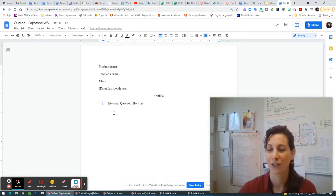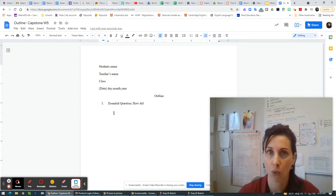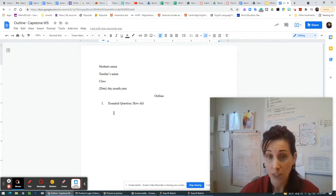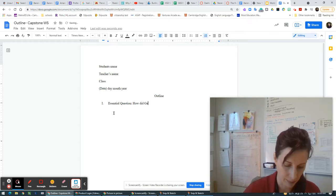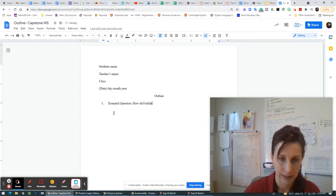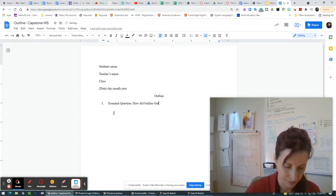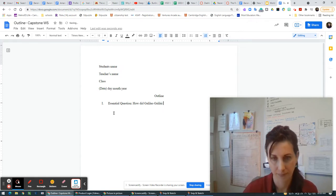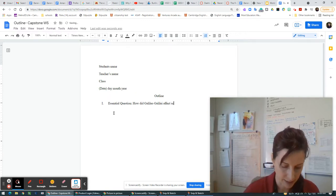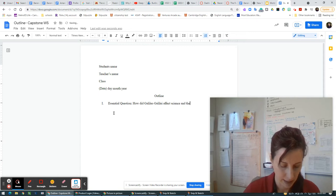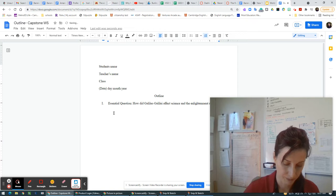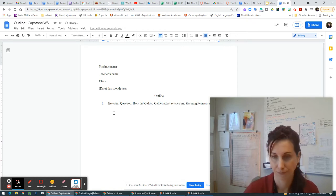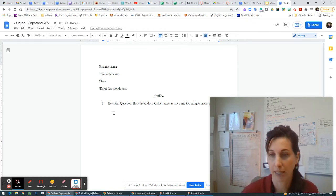You can't just randomly write an essay without a question. So how did Galileo — let's use that example. How did Galileo Galilei affect science and the enlightenment — scientific revolution. That's what's called the scientific revolution. Revolution just means change.